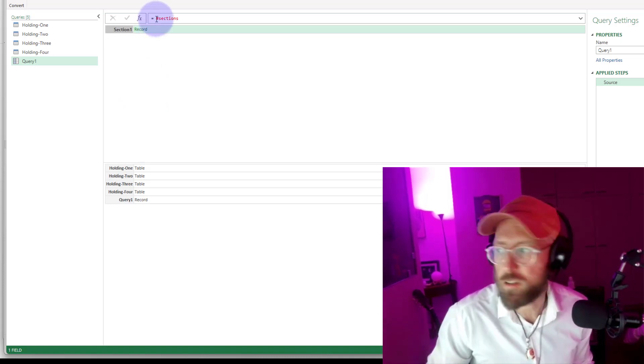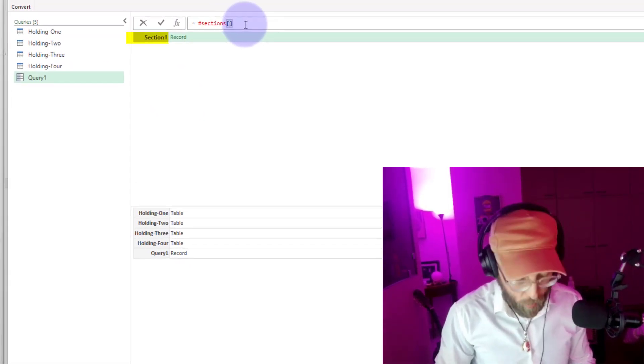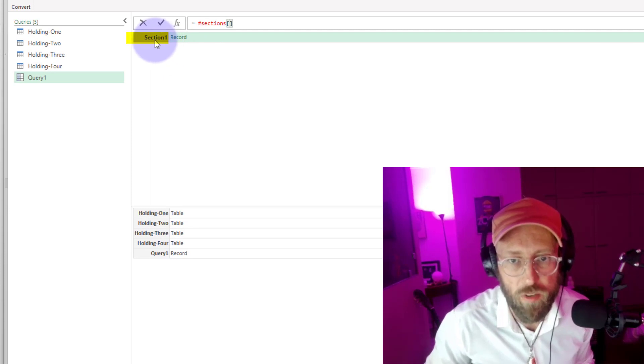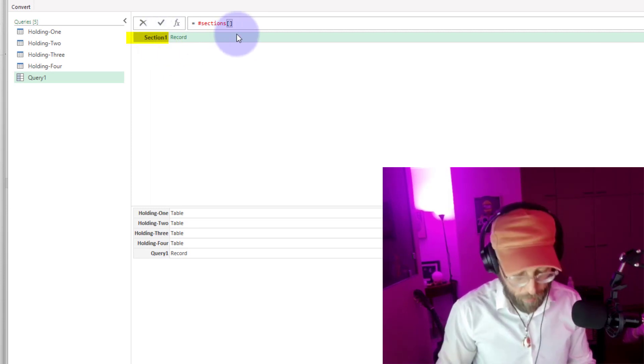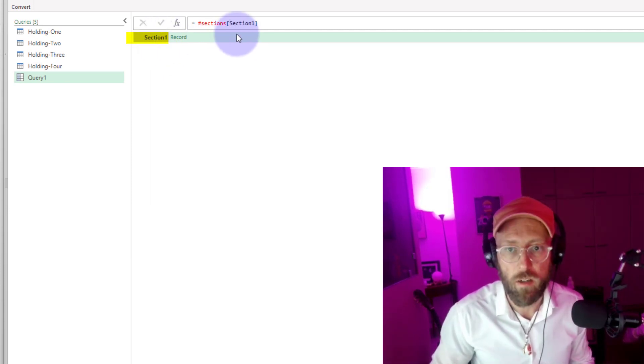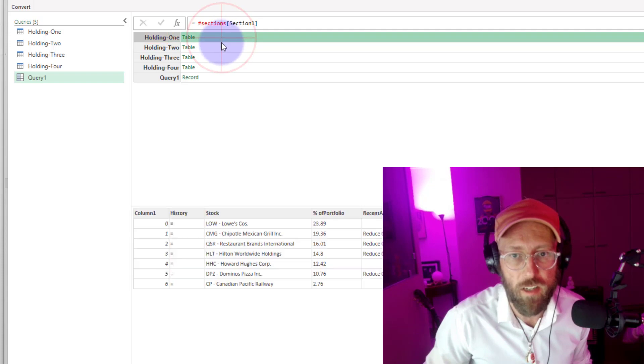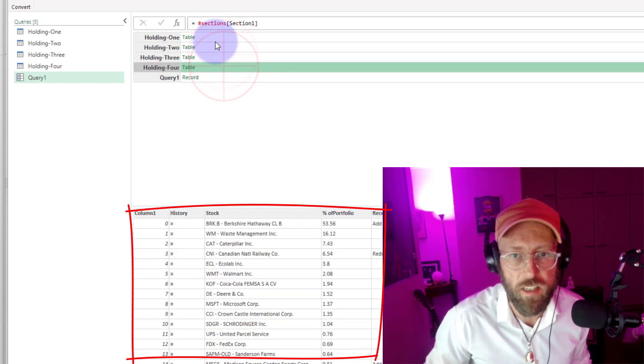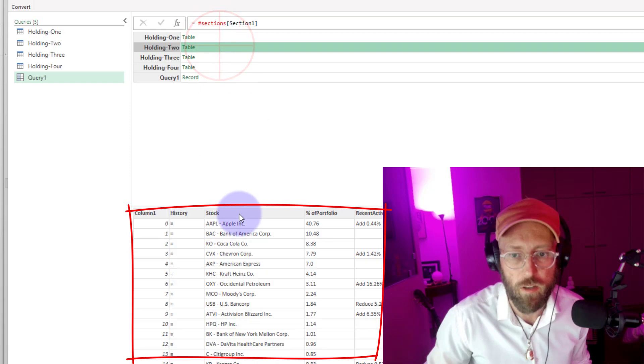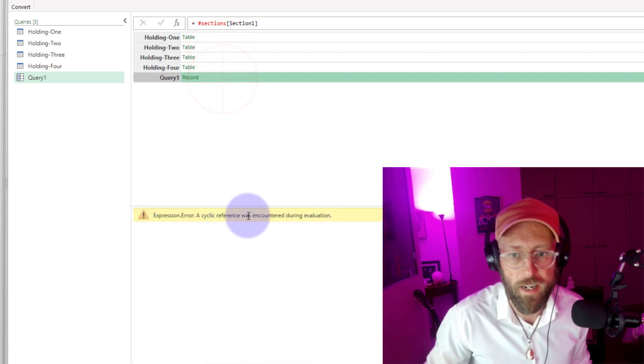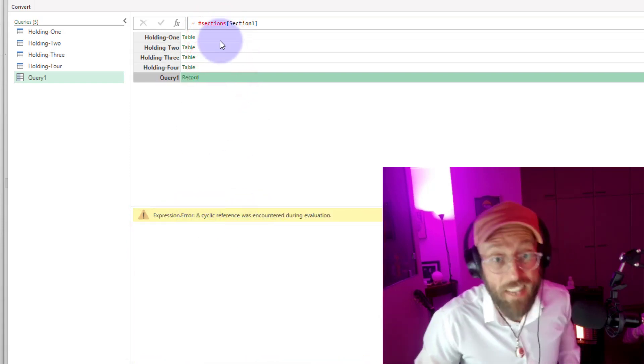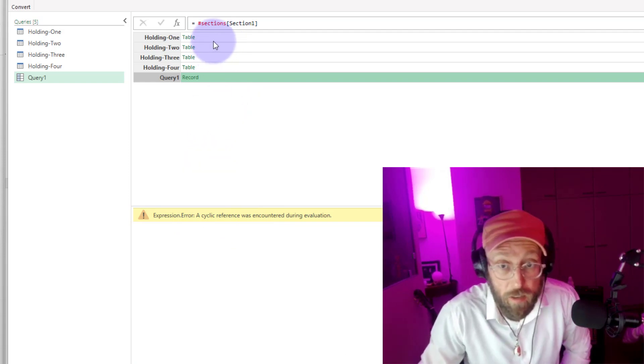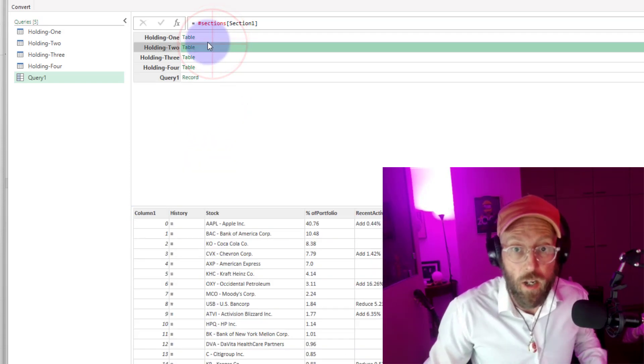What we're going to do is, we're going to return this as a record. So I'm just going to say, you can see that's called section one. I'm just going to put in there section one. So what it does now, it returns it as a table. So you can see if I click there, holding one, there's the table. Holding two, there's the table. Three and four. This one is an error because it's a cyclical, because I'm inside of it. So it's a cyclical reference. We're going to get to that later.